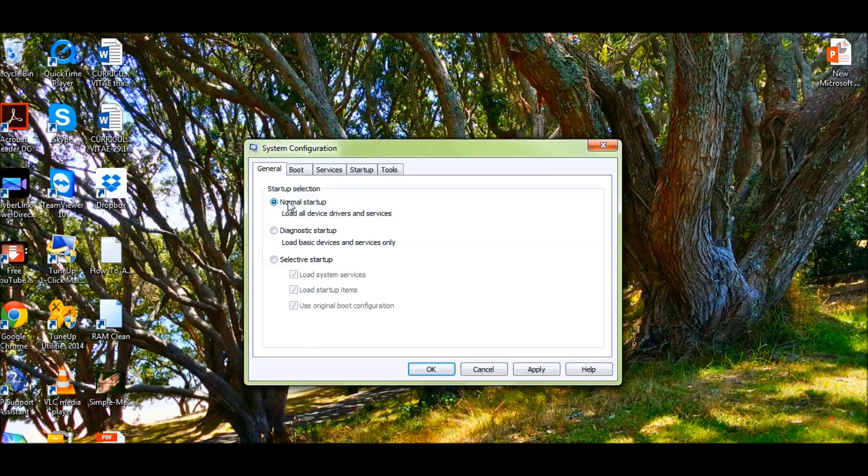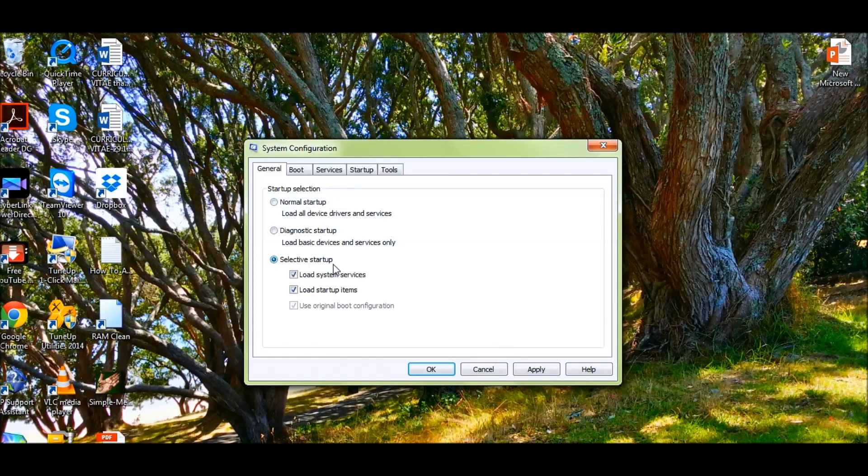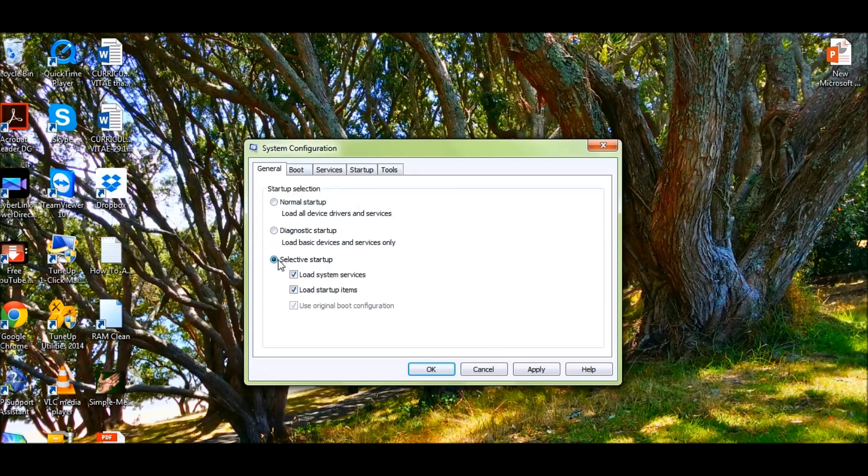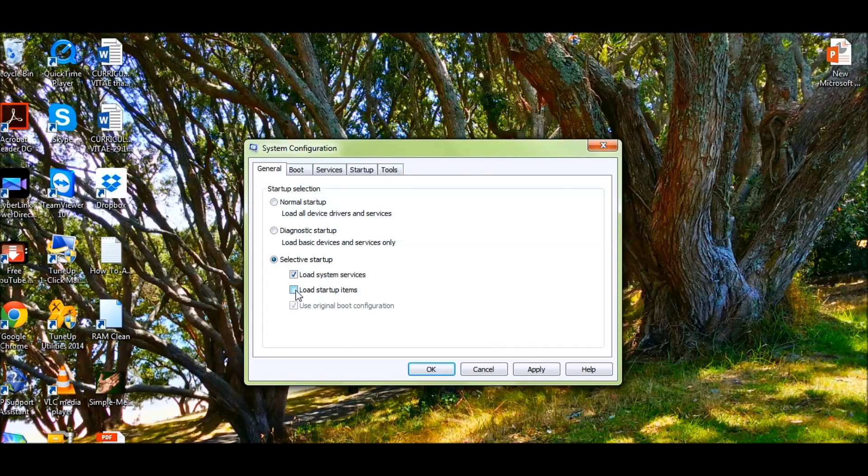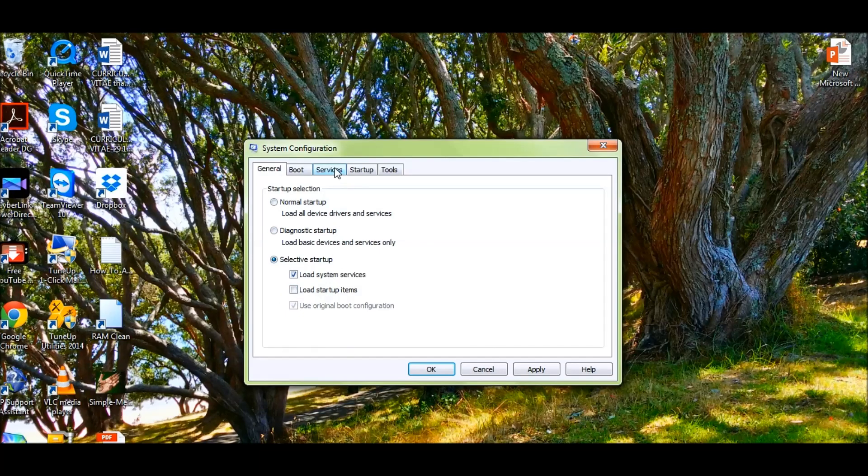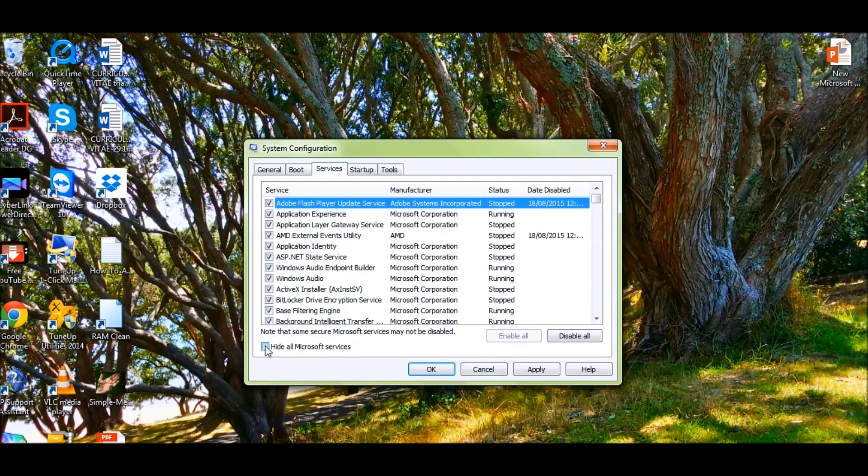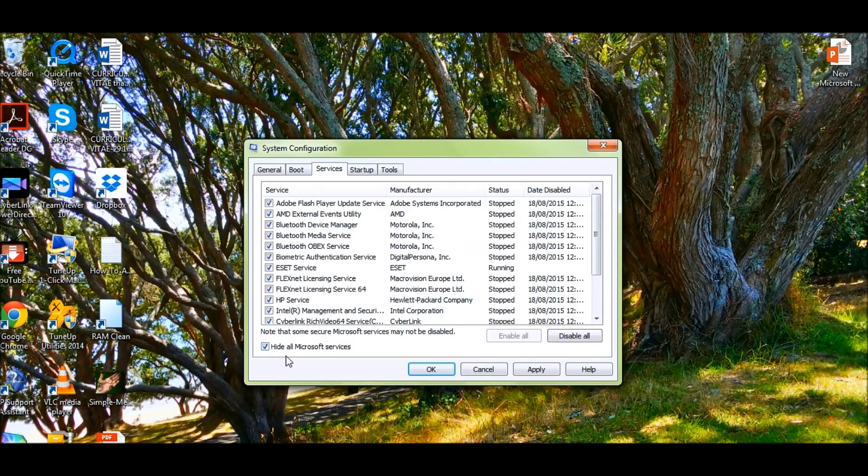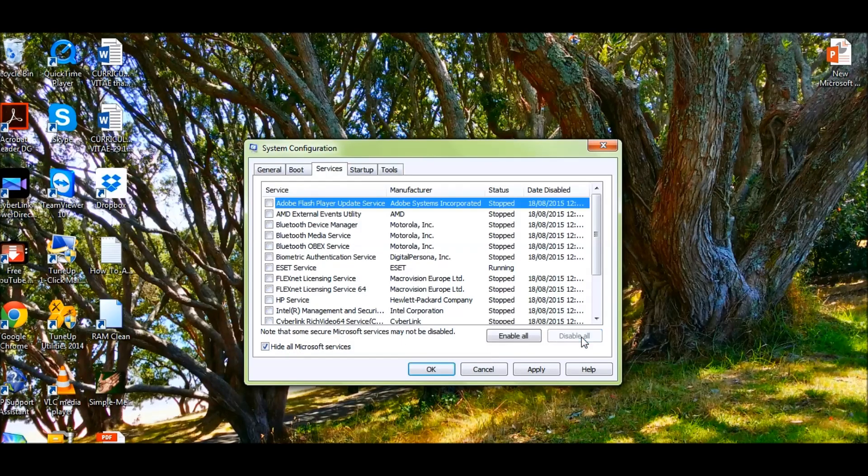All you need to do is click on selective startup, untick 'Load startup items,' and then go back to the Services tab. Then tick 'Hide all Microsoft services' and then click on 'Disable all.'